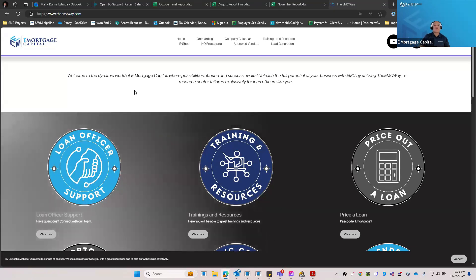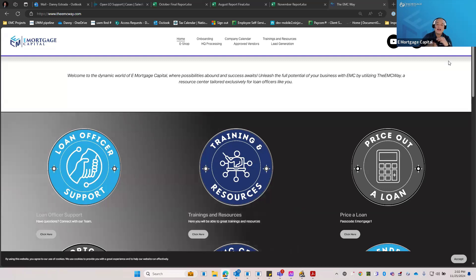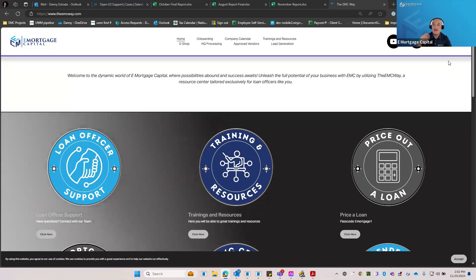The first thing you want to get familiarized with at eMortgage Capital is your support. If you have any questions, any concerns, you want to learn about additional features or how to connect with IT, you want to take advantage of our LO support section. We have a full team here ready to help you guys along the way, so reach out to LO support via the button at emcway.com or via email.